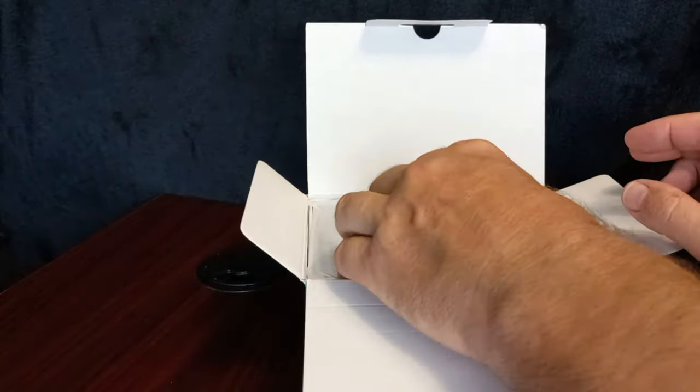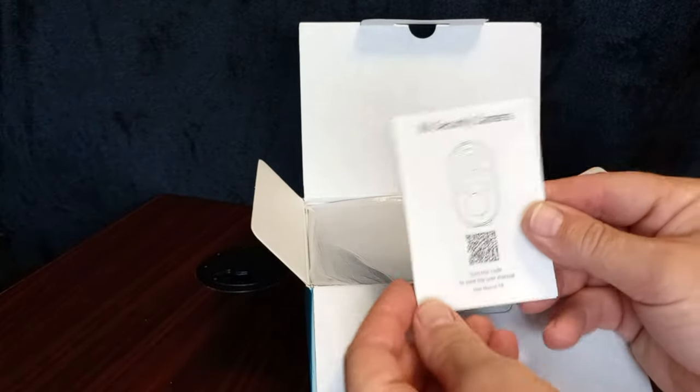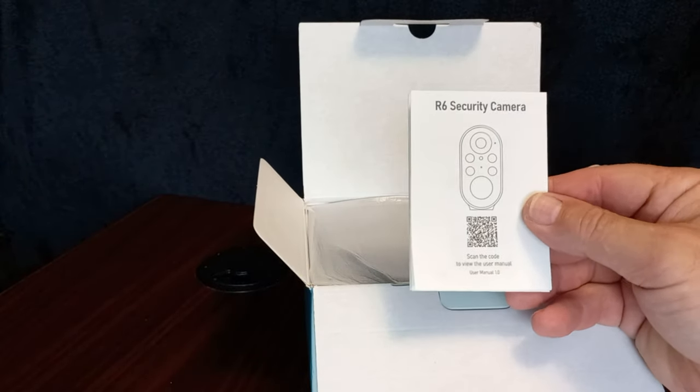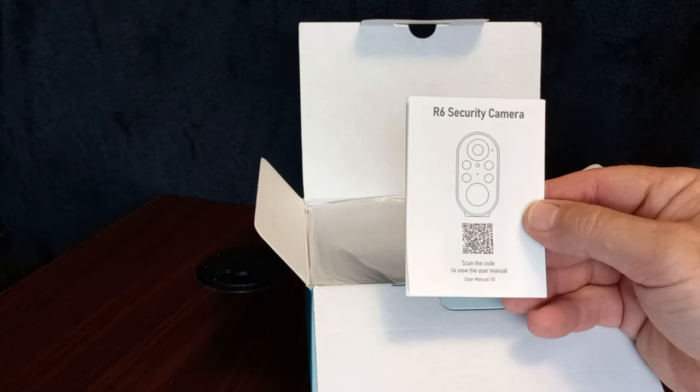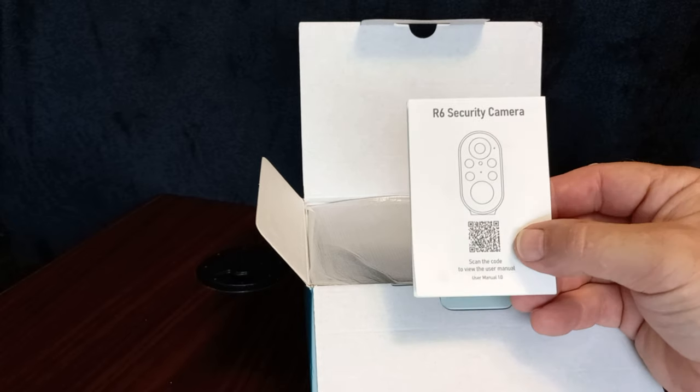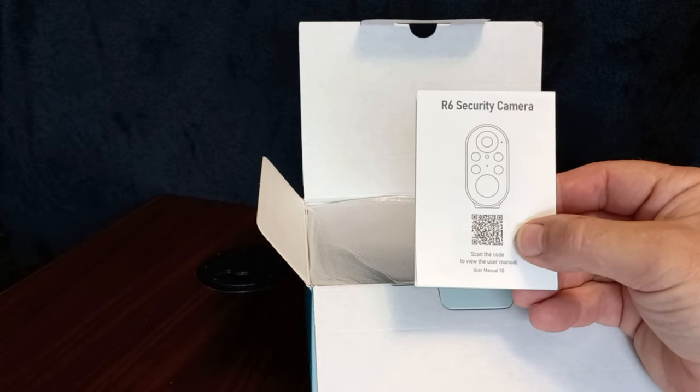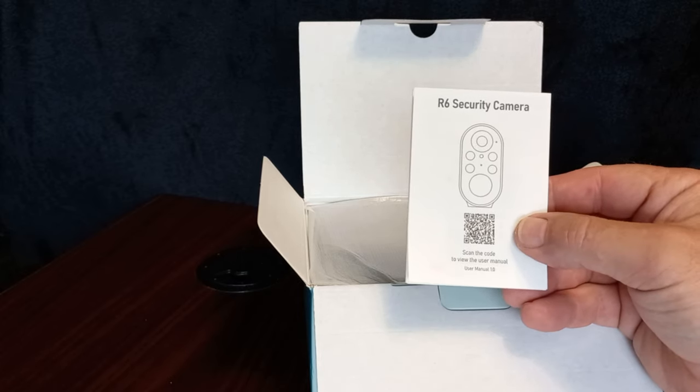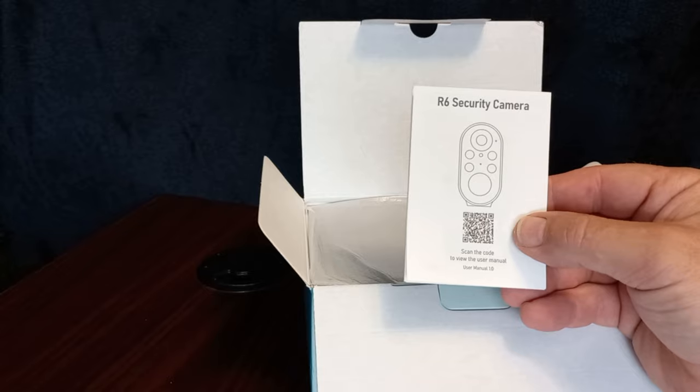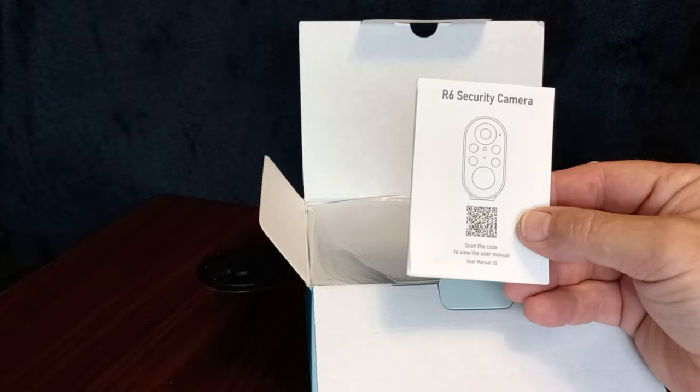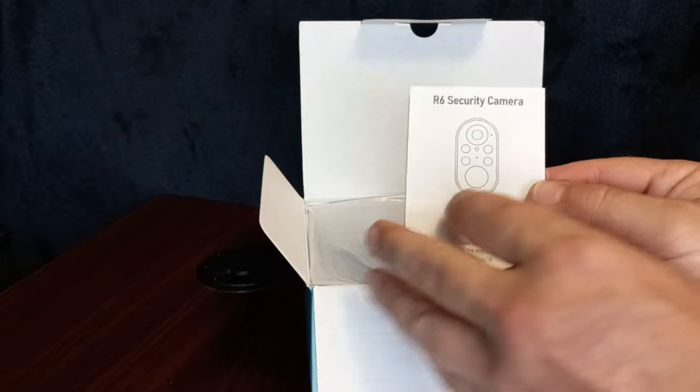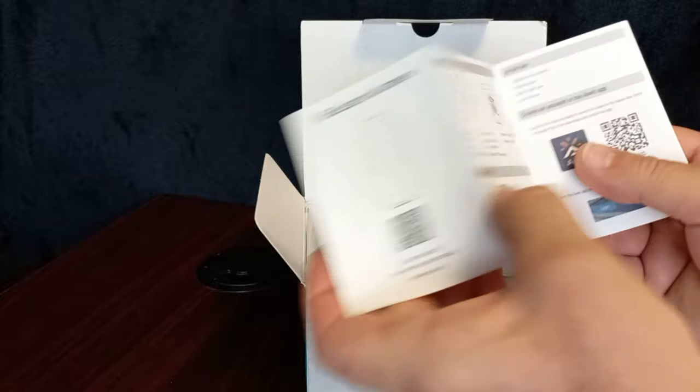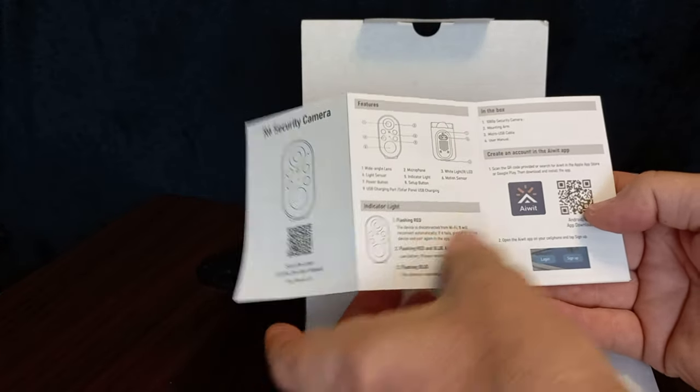We've got the user's manual. This is an R6 security camera. We've got the QR code which you can use to download the app. I just did a video about their doorbell camera. So I'll be able to use the same app. And like always, you've got very detailed instructions.